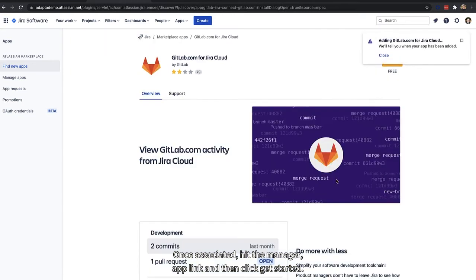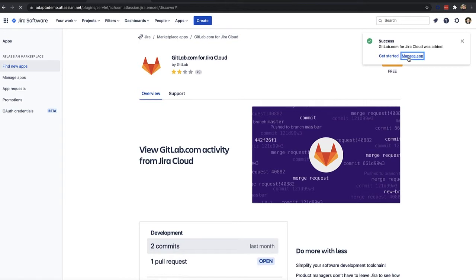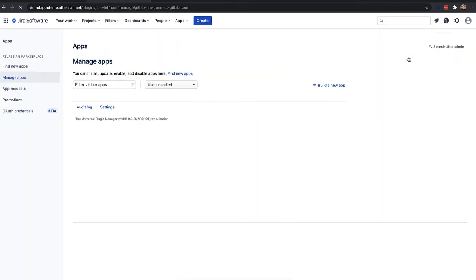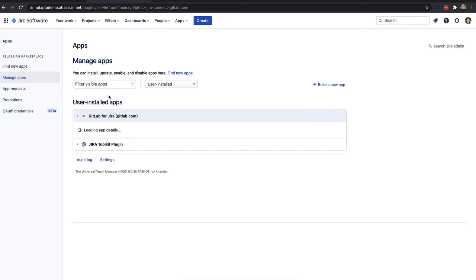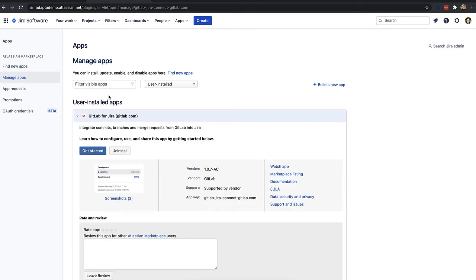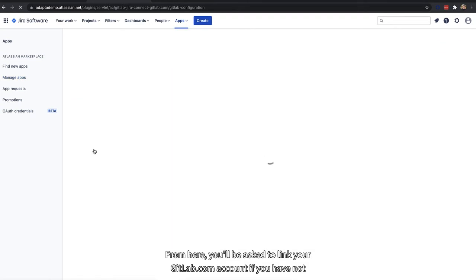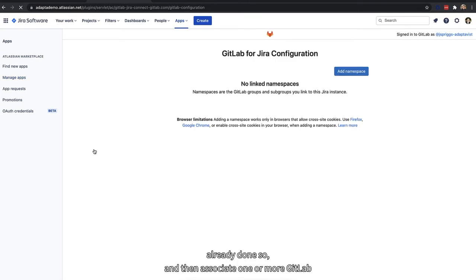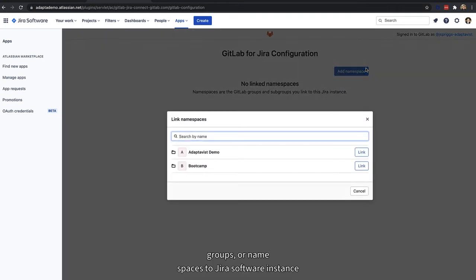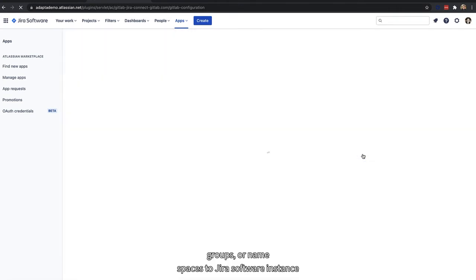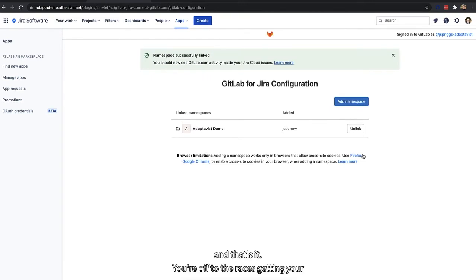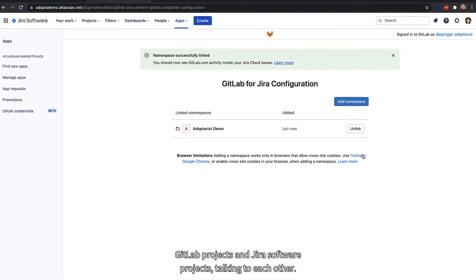Once associated, hit the Manage App link and then click Get Started. From here, you'll be asked to link your GitLab.com account if you have not already done so, and then associate one or more GitLab.com groups or namespaces to your Jira Software instance. And that's it. You're off to the races getting your GitLab projects and Jira Software projects talking to each other.